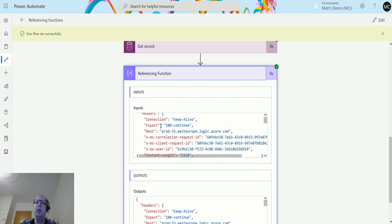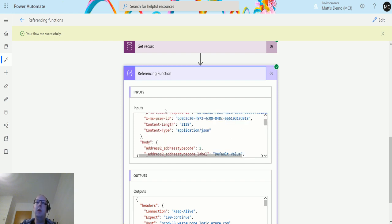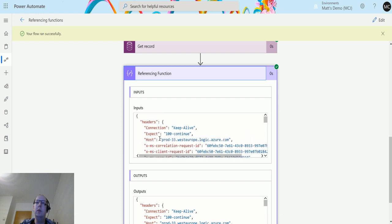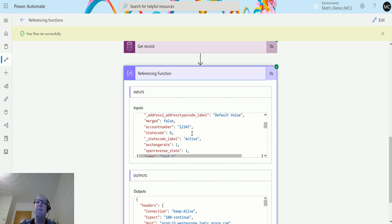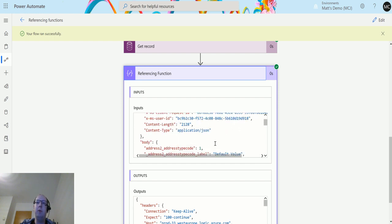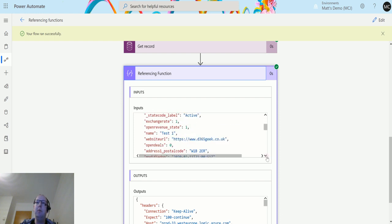The content type, so this is a JSON file that's returning back, and then we get the body. So then we get the address type code and the address label. So this is telling me that information that we get in this body here, and that would be dynamic content that we could use.